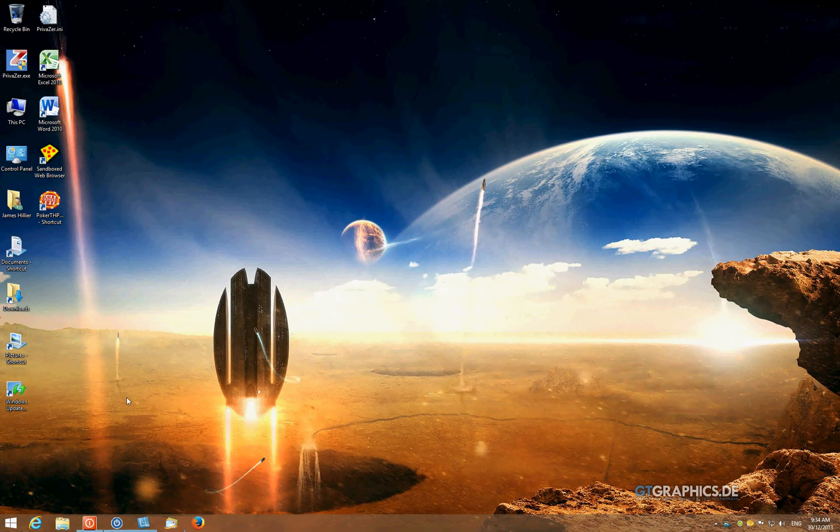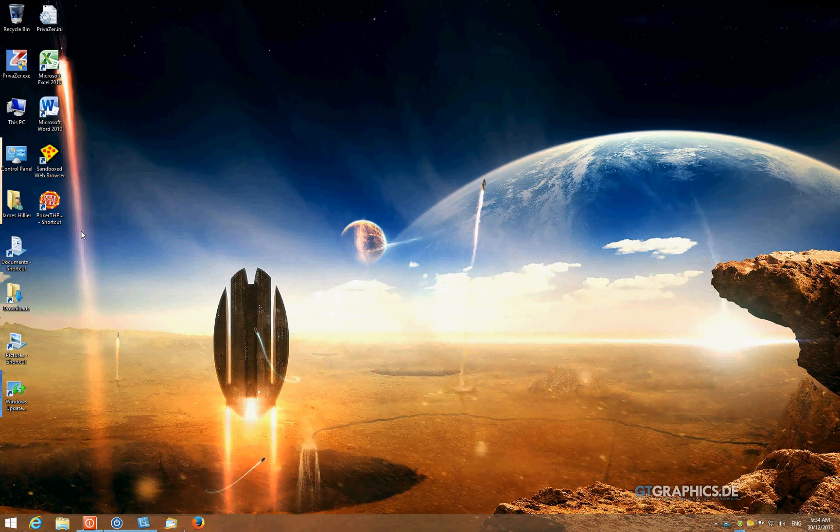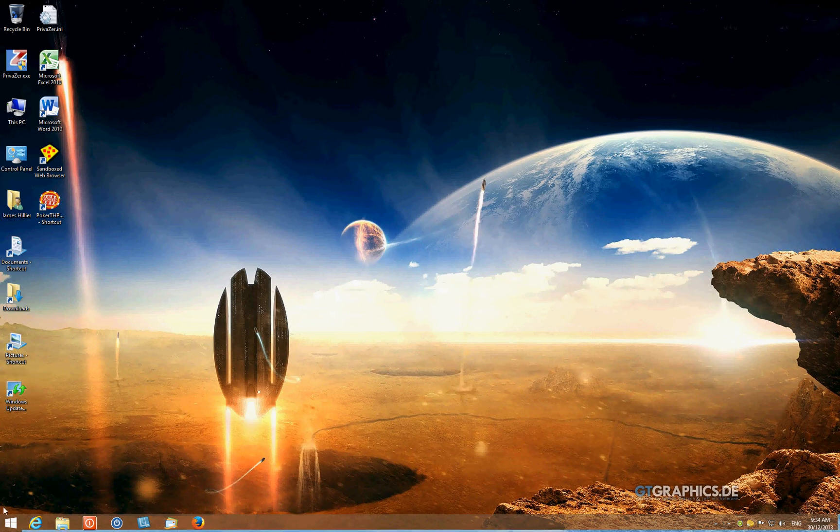and I've created desktop shortcuts for user folders and those programs that I access less frequently. The only difference, really, between the Windows 8.1 desktop and Windows 8 is the start button here, down in this bottom left-hand corner.